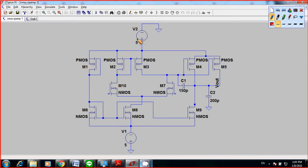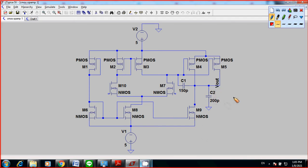I'm going to apply 5V for the supply voltage to the op-amp. What you have here is a capacitor of 150 picofarads, and for the output you also have a capacitor of 200 picofarads connected to ground. Okay, this is your op-amp.